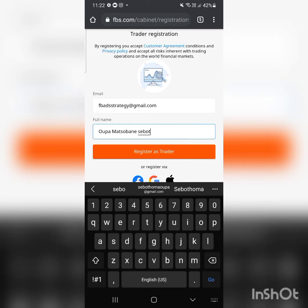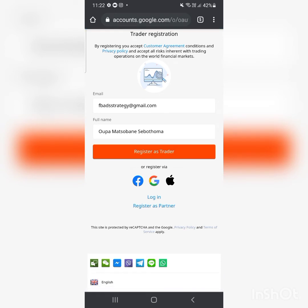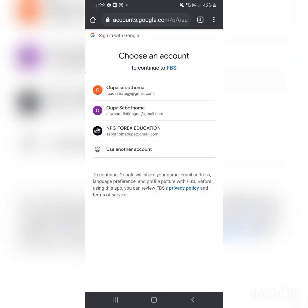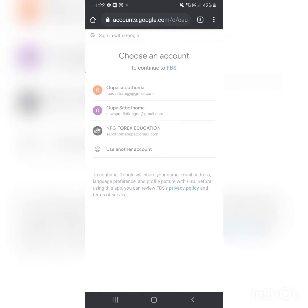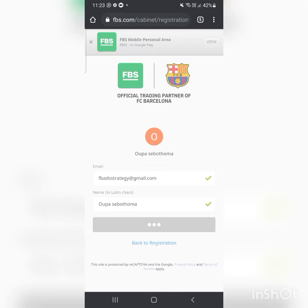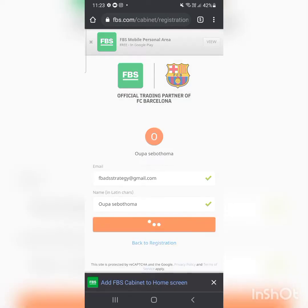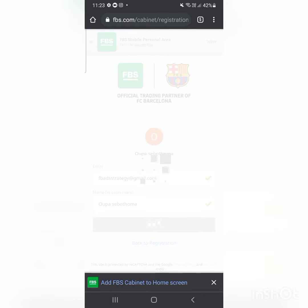I'll enter my full name and register as a trader. I'm showing you this step by step for those who don't understand the process.